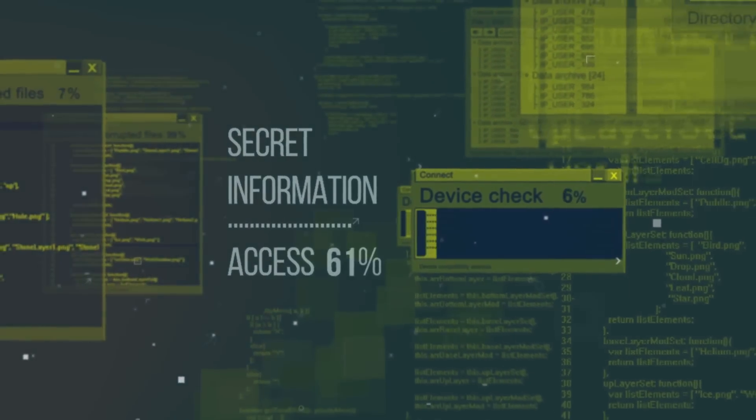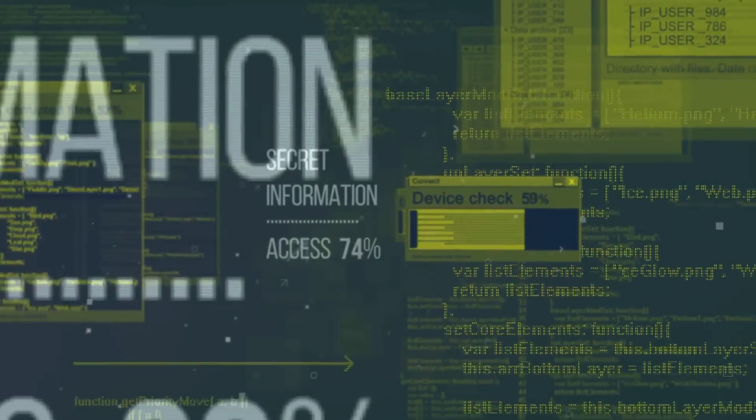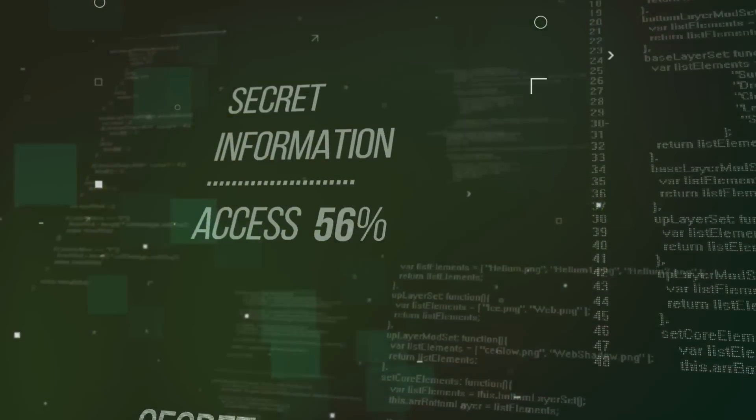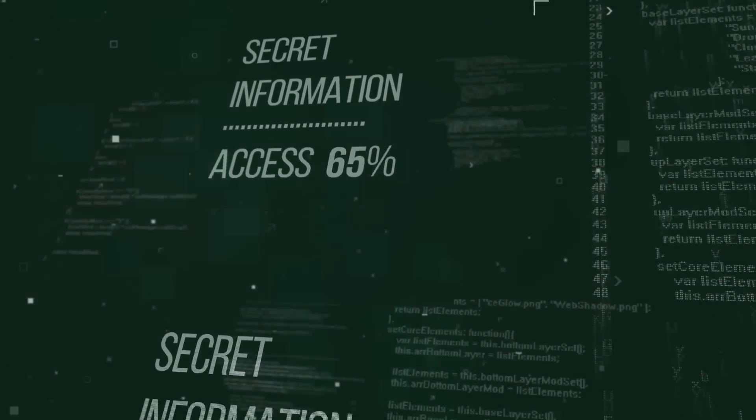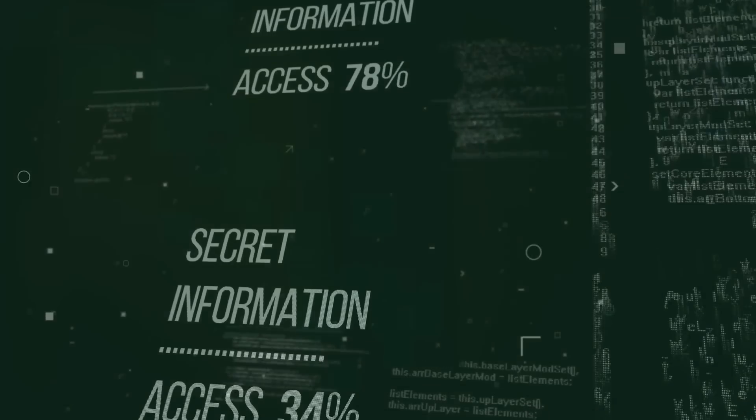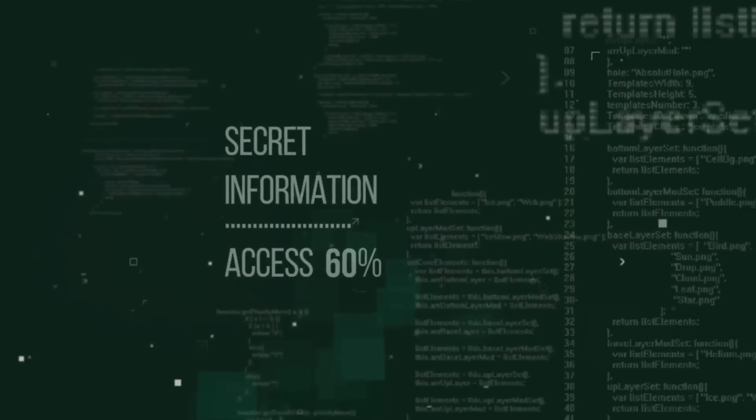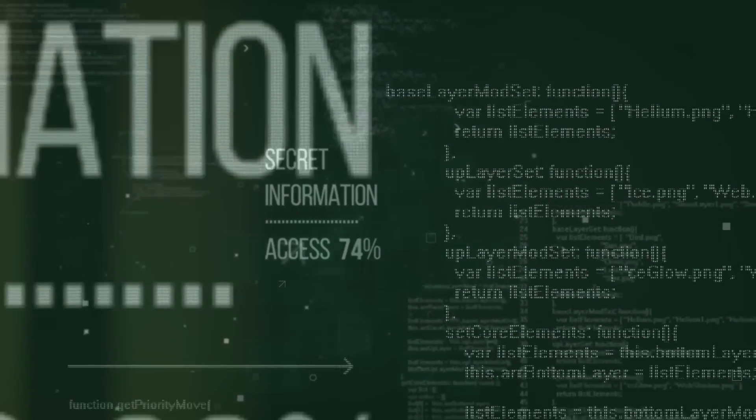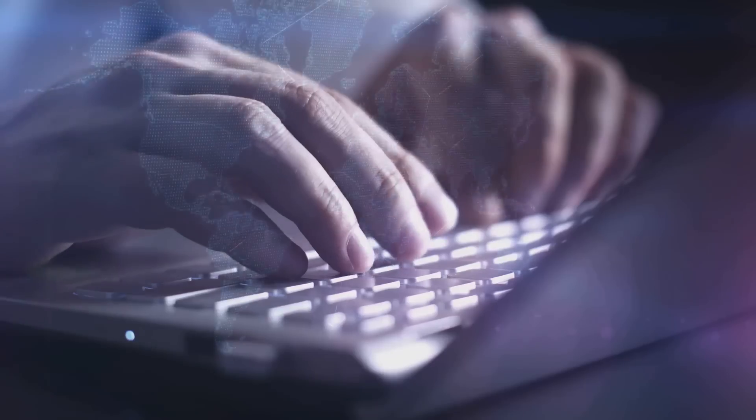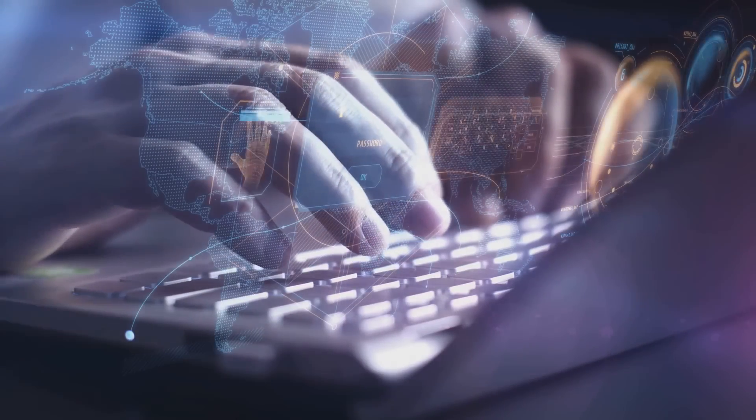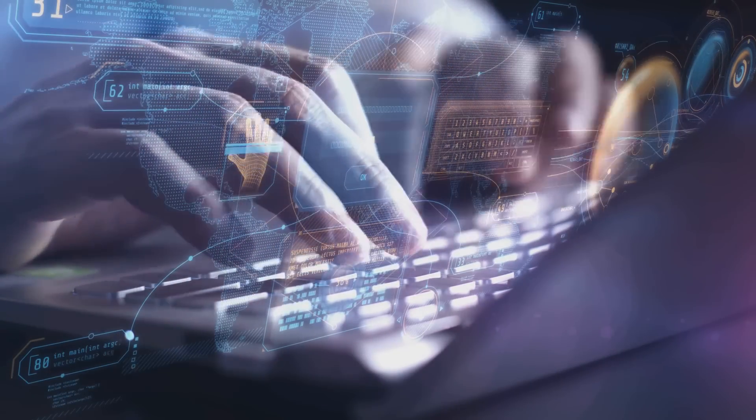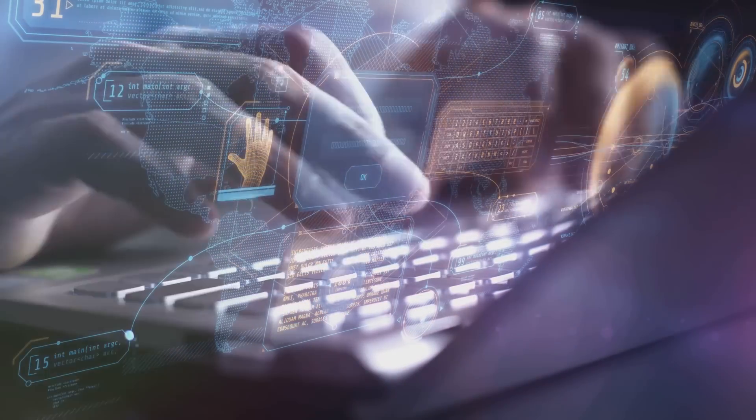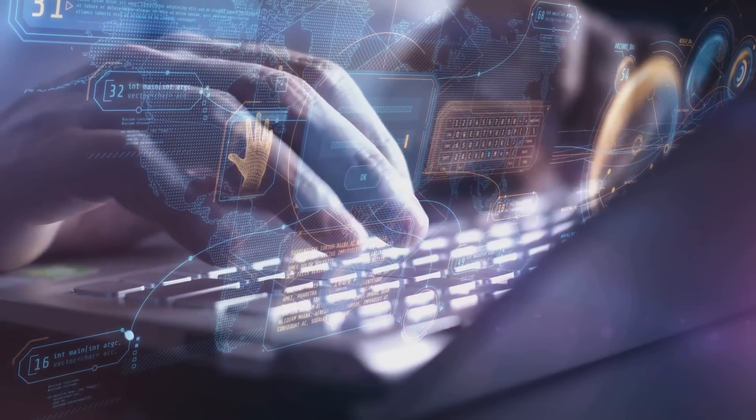But how does your computer ensure that the data you're accessing hasn't been tampered with? That's where integrity checks come into play. Think of it like checking the seal on a packet of crisps before you munch on them. Similarly, integrity checks ensure that your data hasn't been altered or compromised in transit. They do this by using complex algorithms to calculate a unique hash value for the data. If the data is altered in any way, the hash value changes, alerting the system to possible tampering.